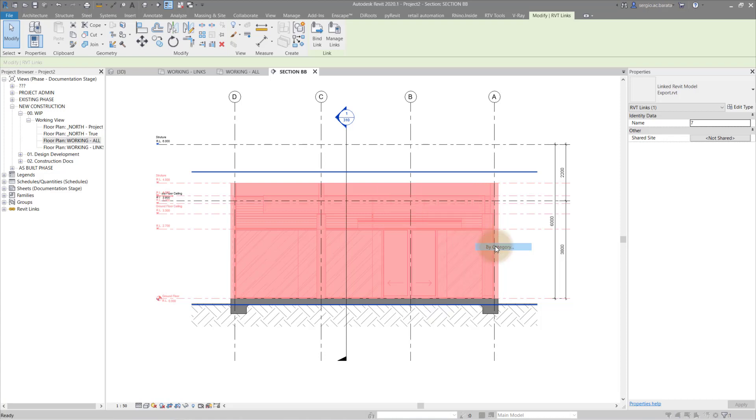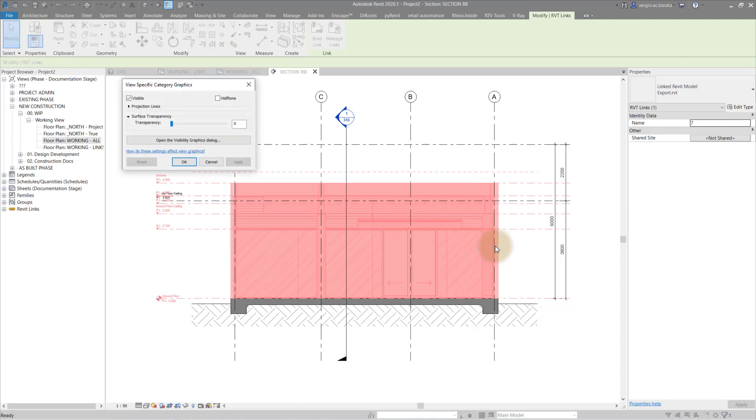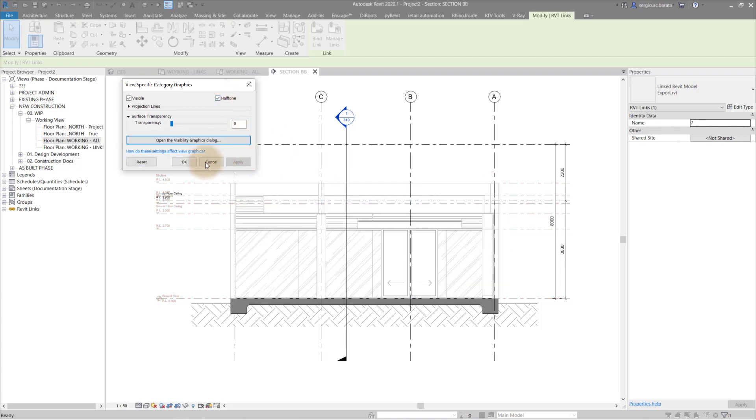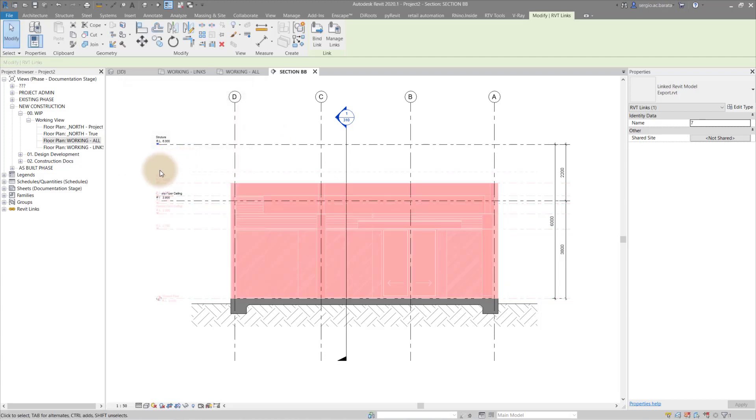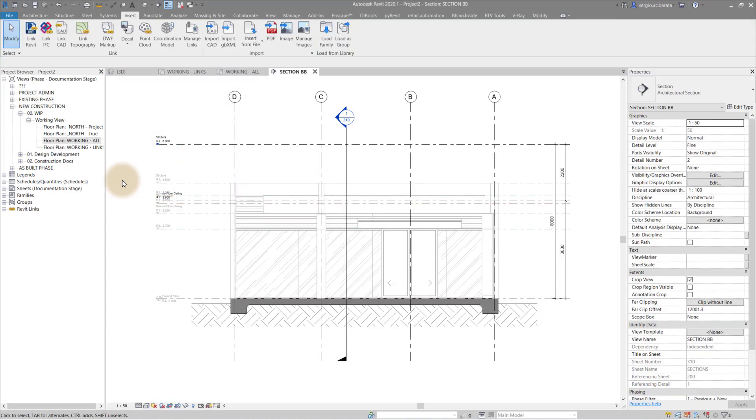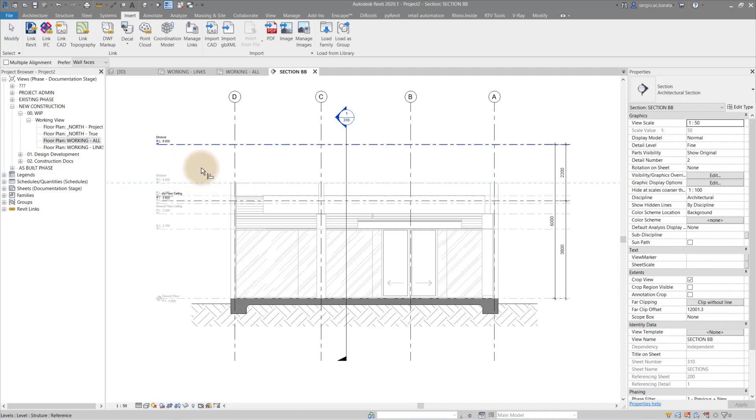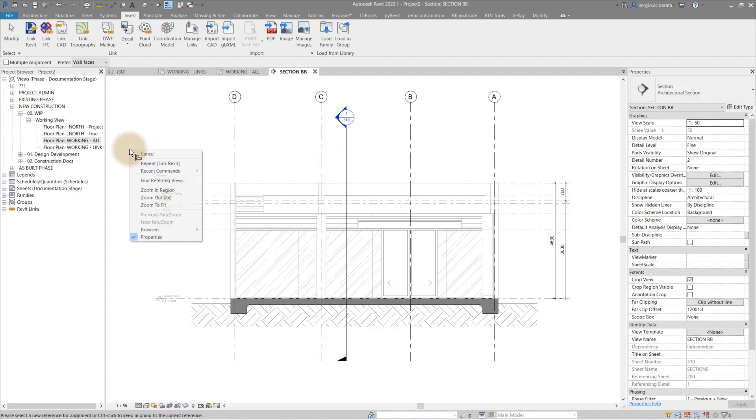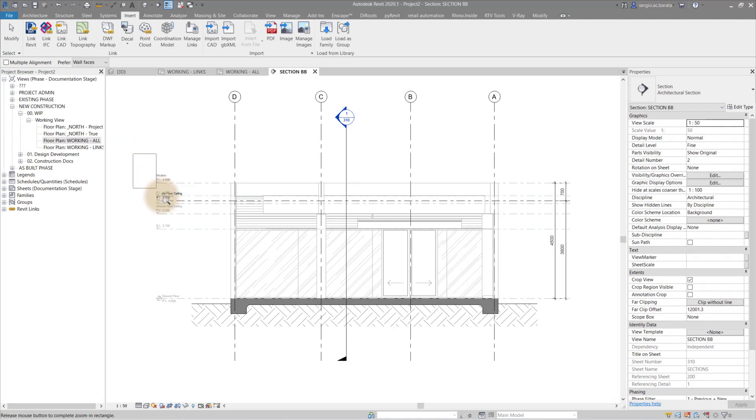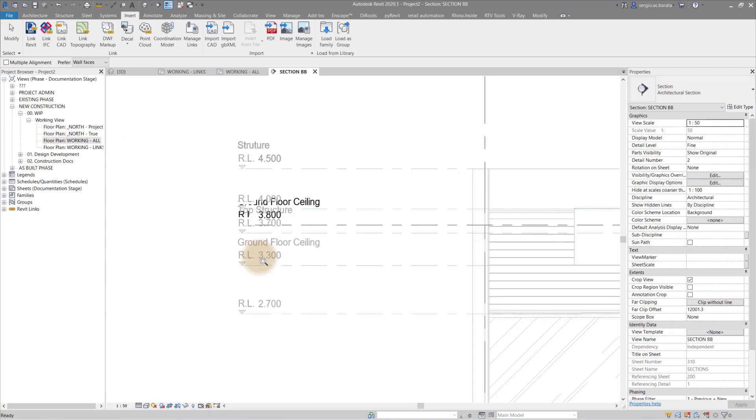To differentiate, go to override graphics in view, click by element or by category and then select half tone. This will allow you to distinguish the levels within the link versus those within the template. Using the align tool, we can align these together. We do this because certain elements in our link will be hosted to these levels.